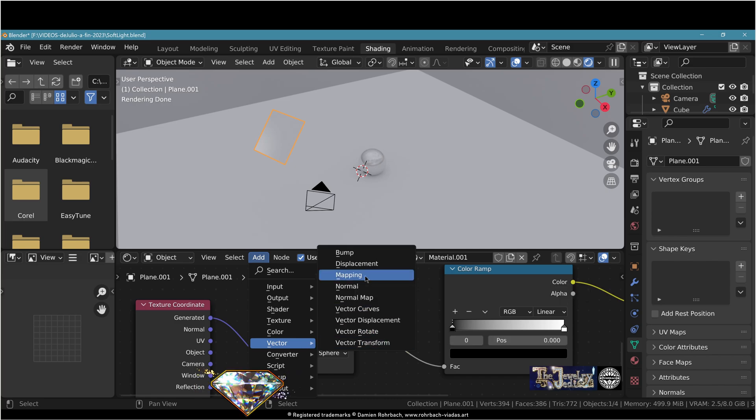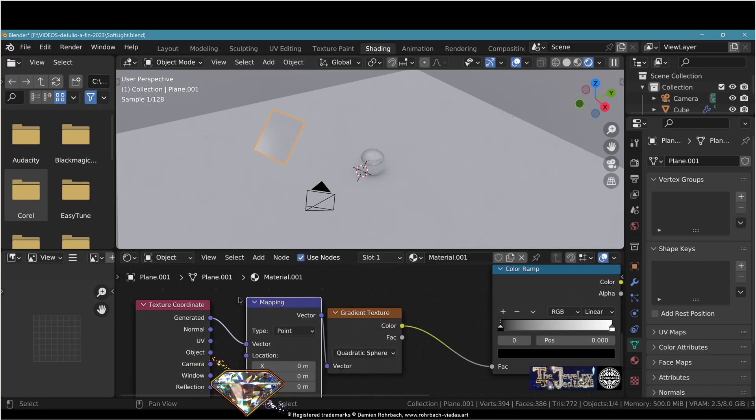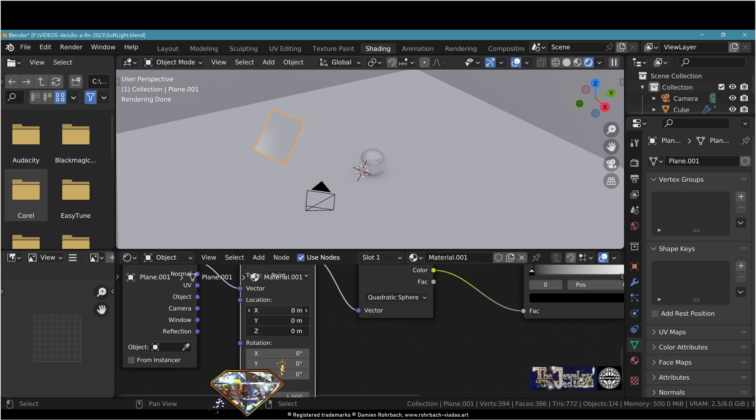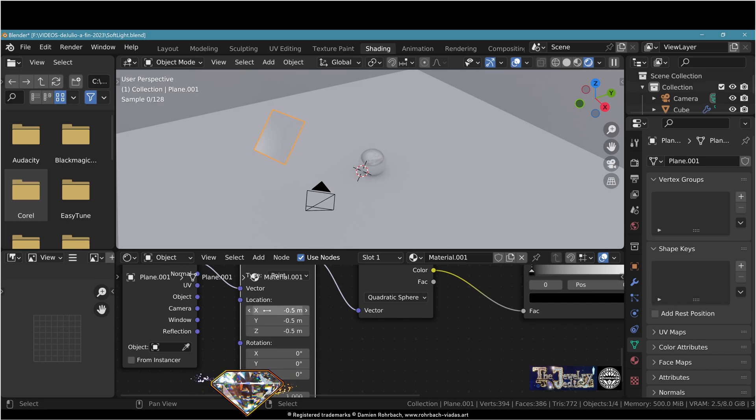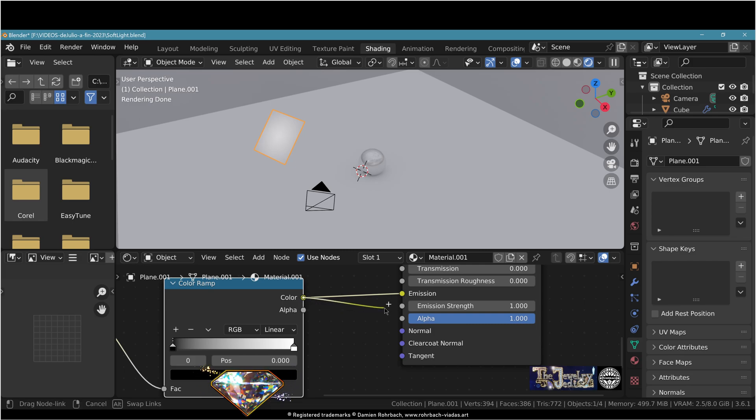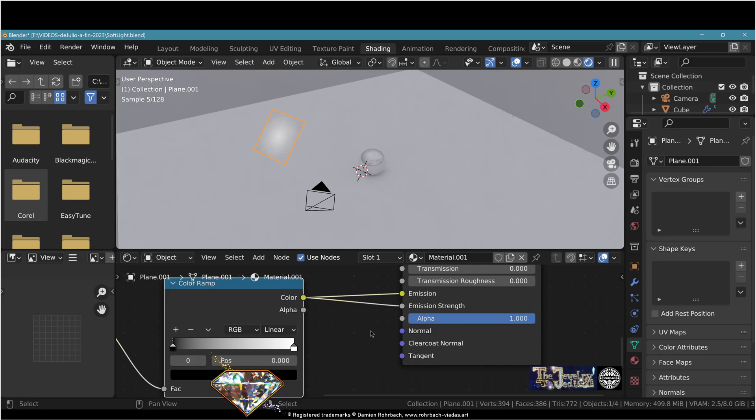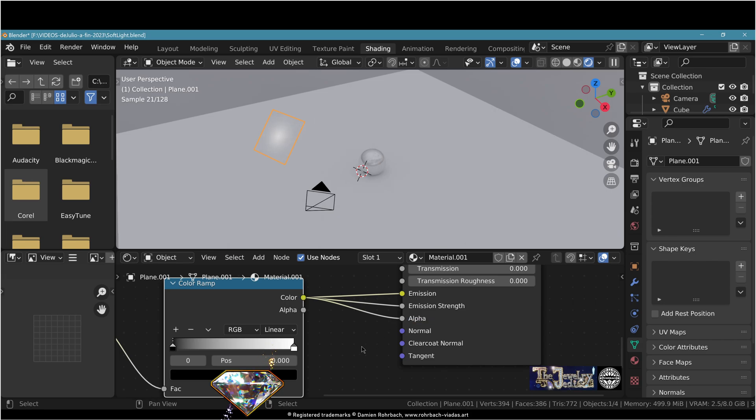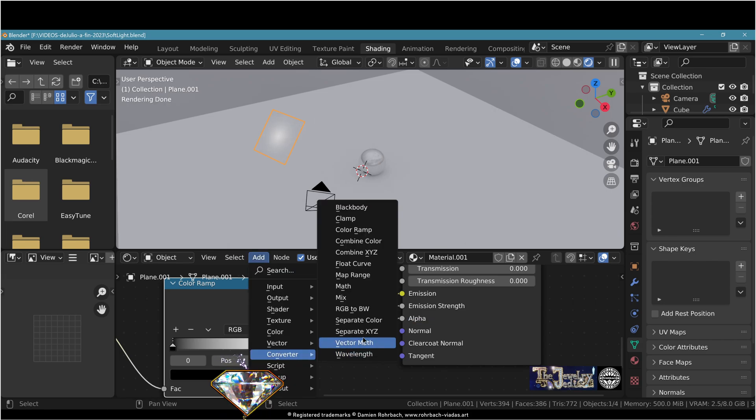Now go for the vector mapping here in the middle. Location minus 0.5 on X, Y, and Z. Now plug your color ramp to emission strength right here and also to the alpha right there.